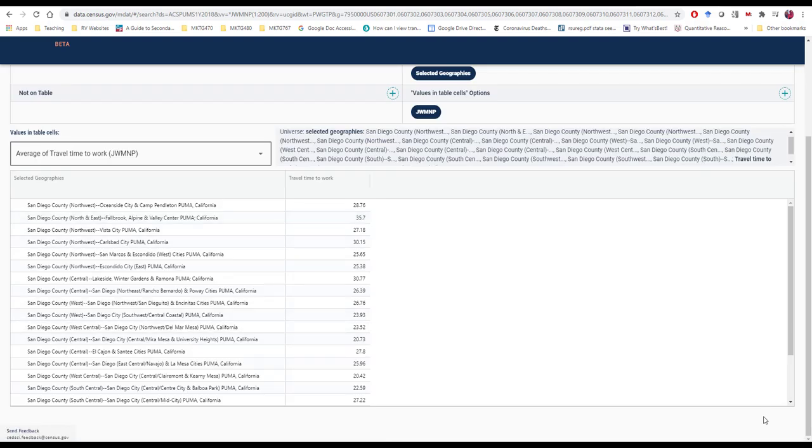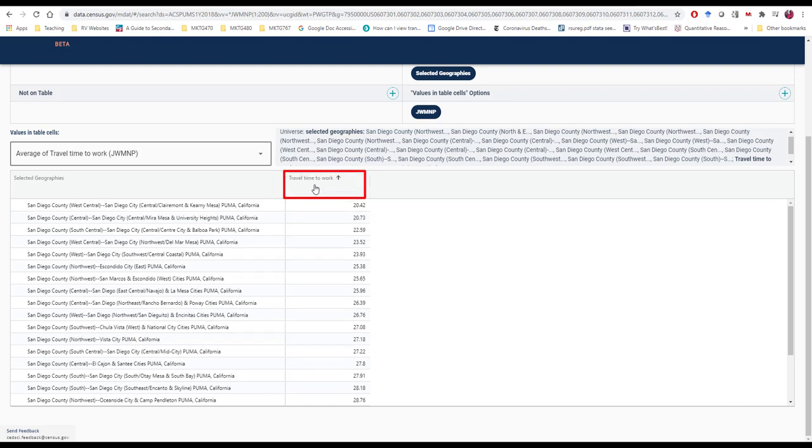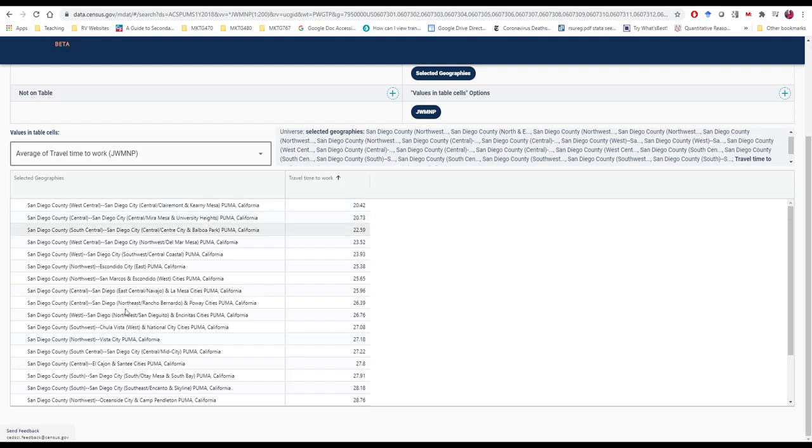And we've successfully generated information about travel time to work. And by clicking here, let's see if it sorts it. It sure does sort it by low to high. And for those of us familiar with San Diego County, we may not be too surprised with some of these results. Individuals who live around Claremont Kearney Mesa, the Mira Mesa University Heights area, tend to have the lowest travel time.